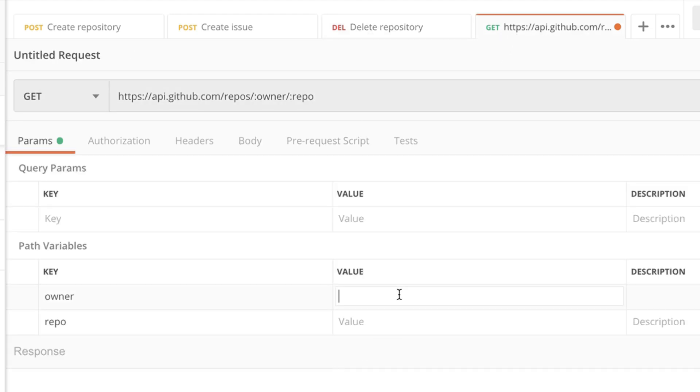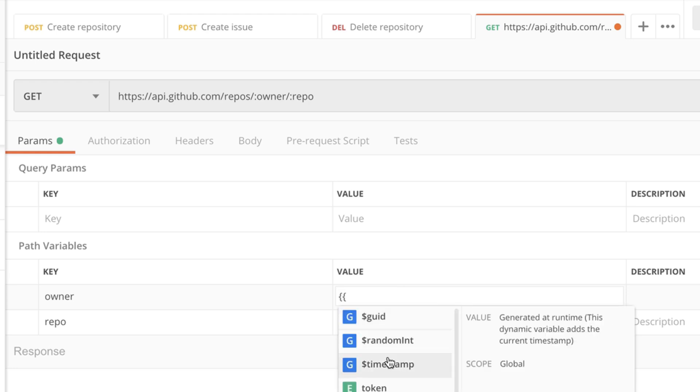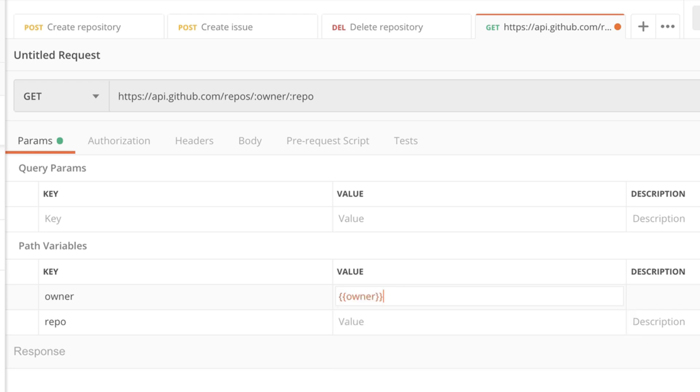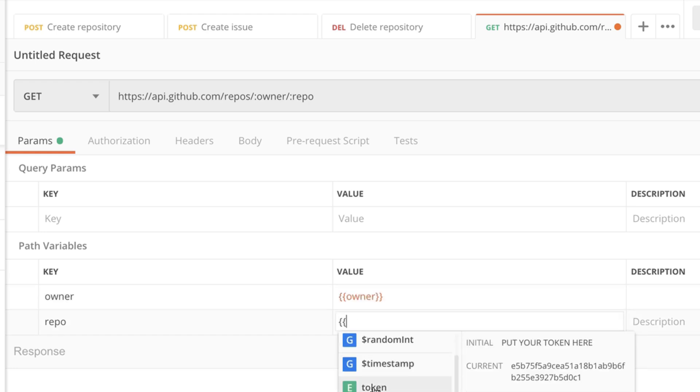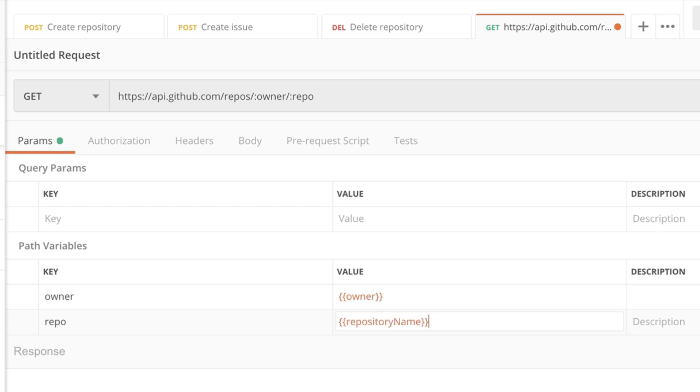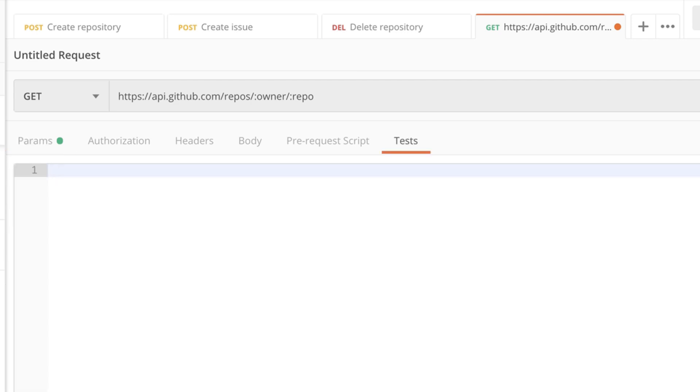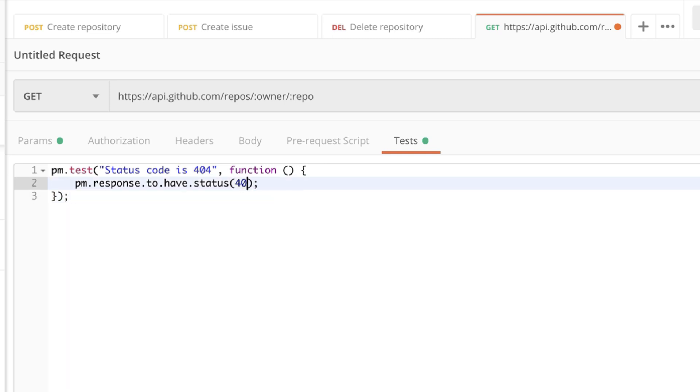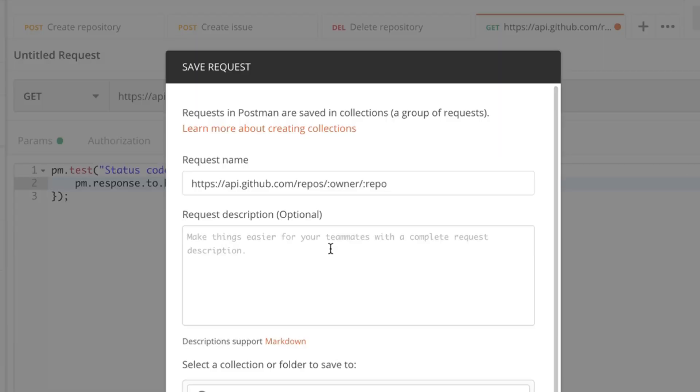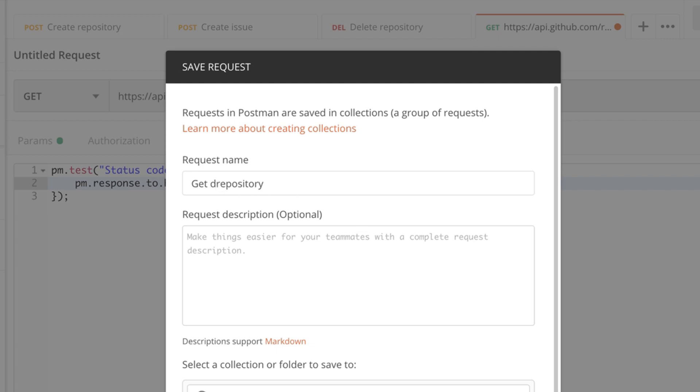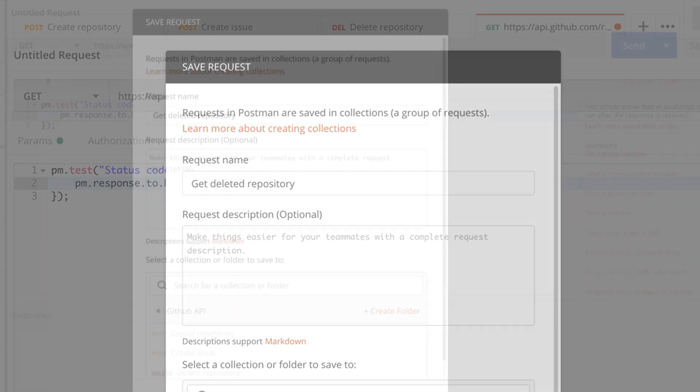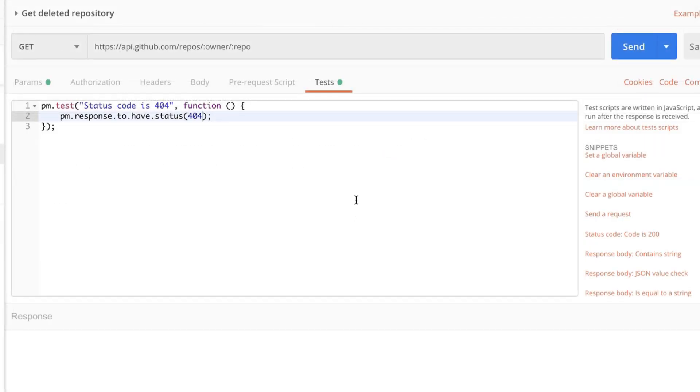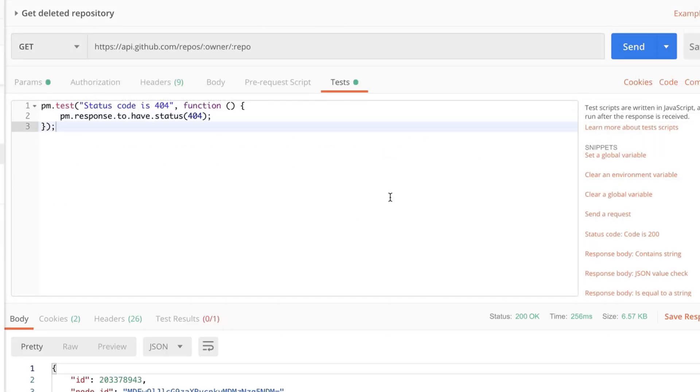We need to fill the owner and the repository with the proper values. And this time we expect to get a 404 status code. That means not found. We don't want to find this repository after we have deleted it. So let's save this request. Let's call it get deleted repository. And let's run this request.